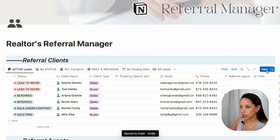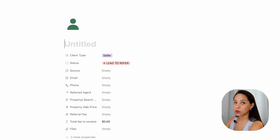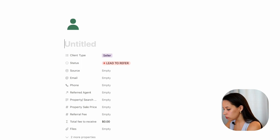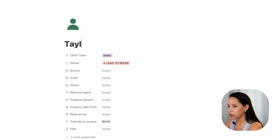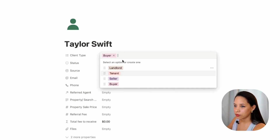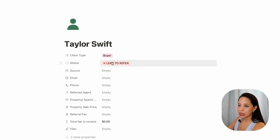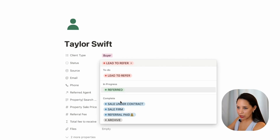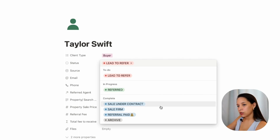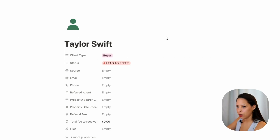Say I have a new lead that comes in — I'm going to press new here and open it in a full page. I can enter the client's name as the title of this page. So let's say this client's name is Taylor Swift and this client is a buyer. The status that automatically populates is 'lead to refer.' I have other statuses I can move on to: lead to refer, referred, sale under contract, sale firm, referral paid, and then archive if you want to archive that particular client.